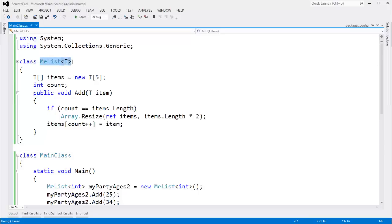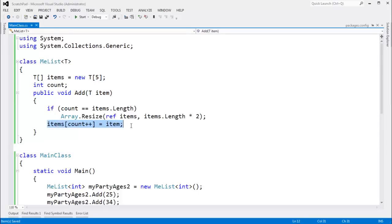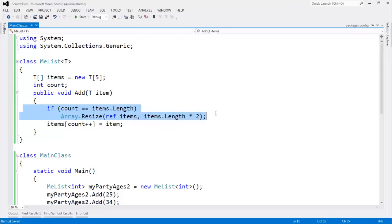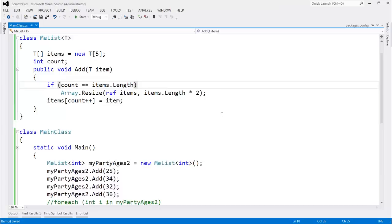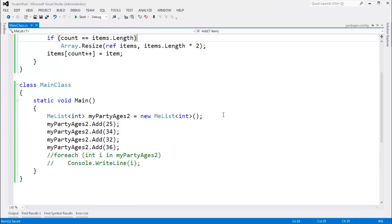From the last video, we have our list that actually tracks an underlying array. We can add items to our list and simply put the item in the underlying array. And if the array gets too small, we'll simply resize our array. That's from the previous video.